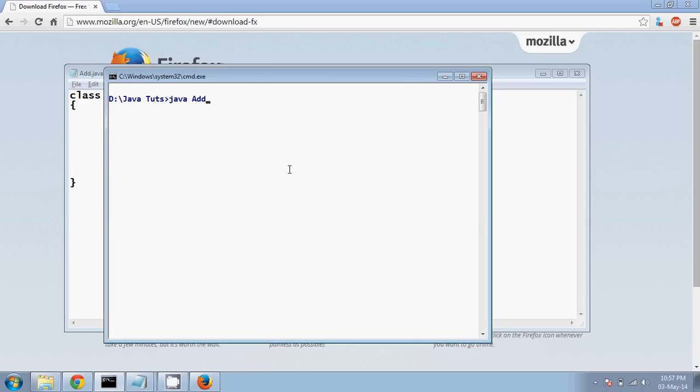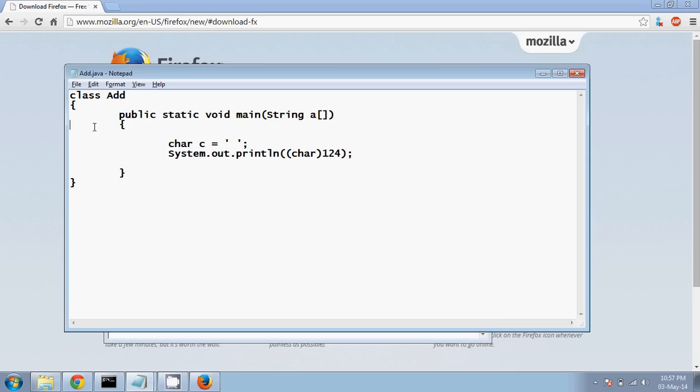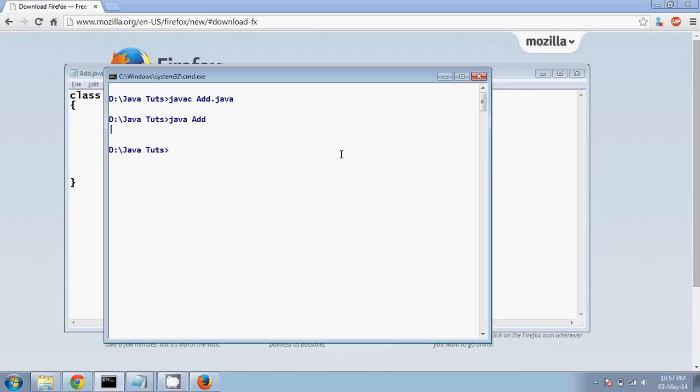So compile, no error. Output is pipe. So this is your straight line or you can say pipe. So 124 represented by pipe. If I have 67, it should be C, capital C. Let me check it out.